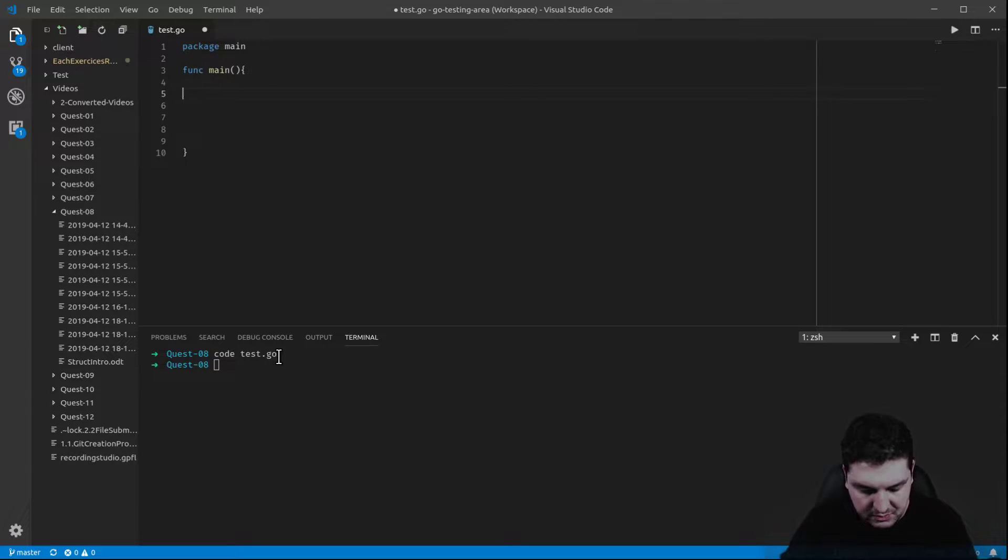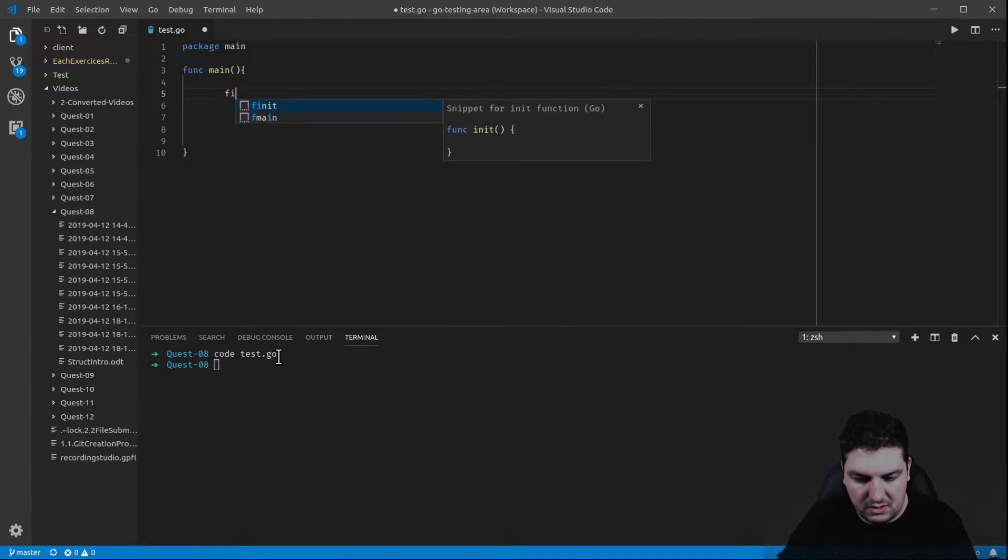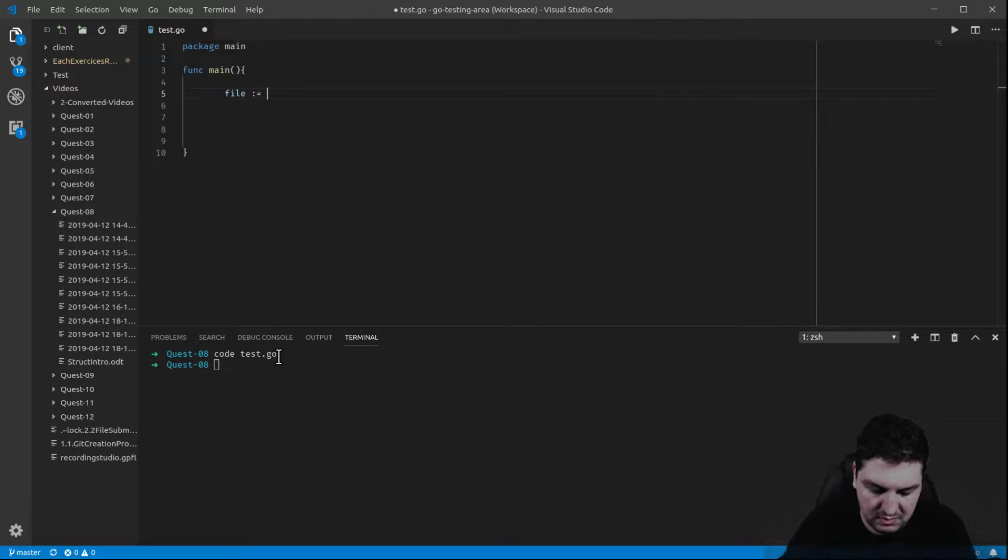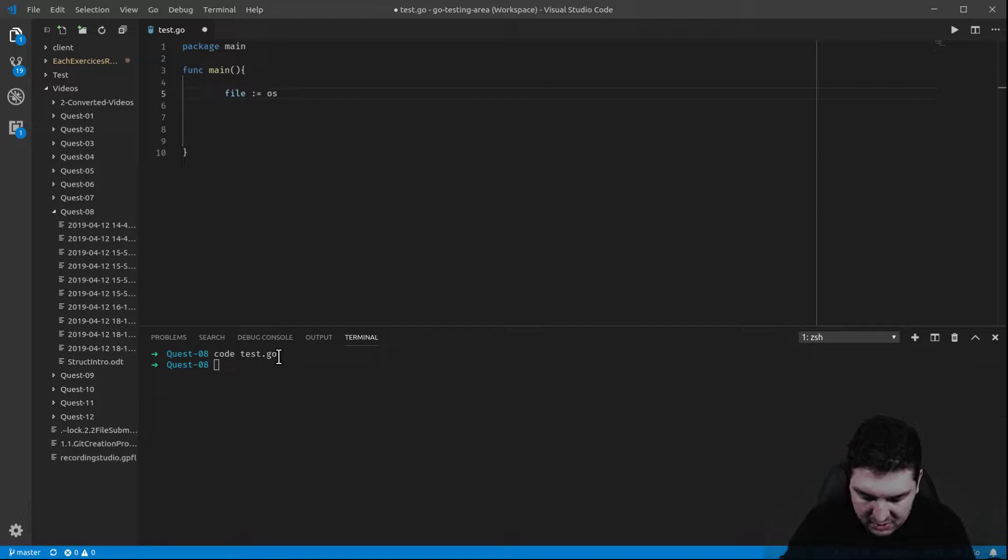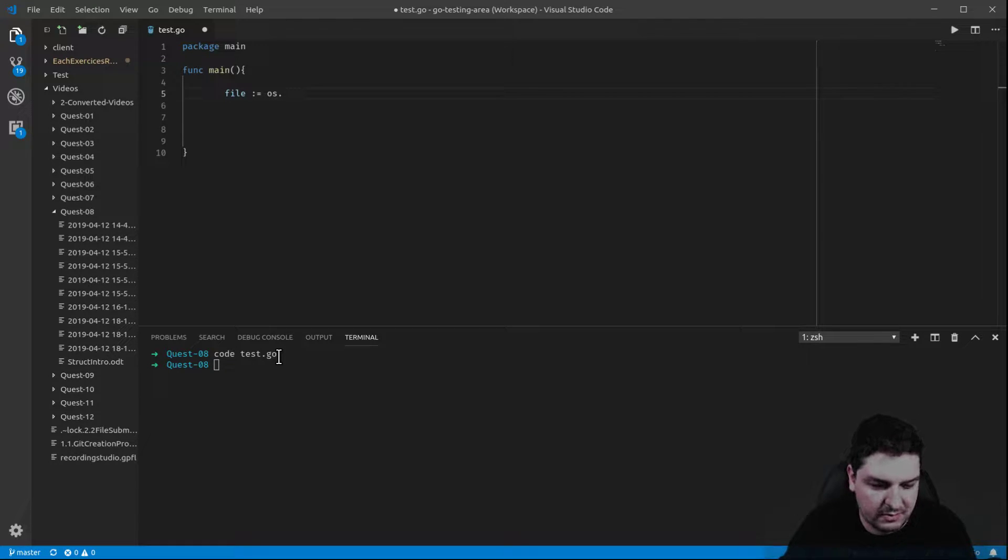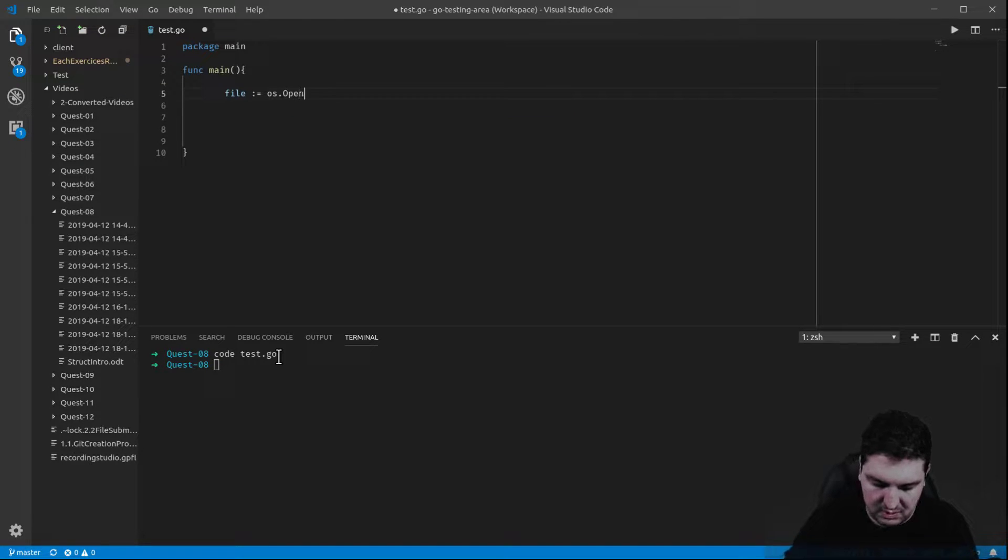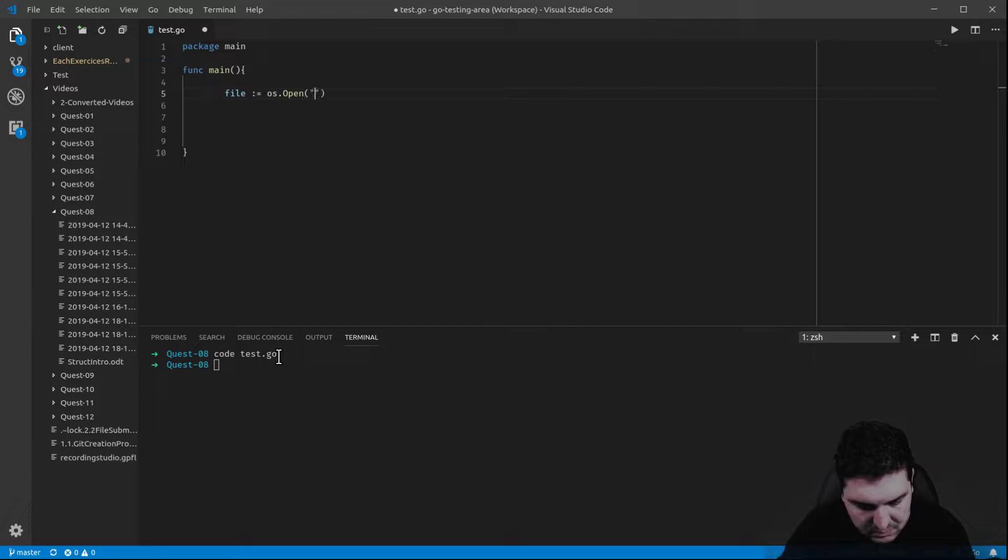And let's start with the declaration of a file that we will open thanks to the OS package. I will show you what I mean right after.